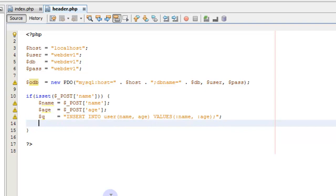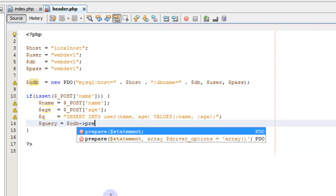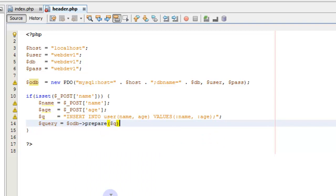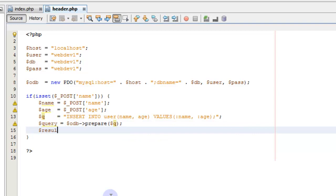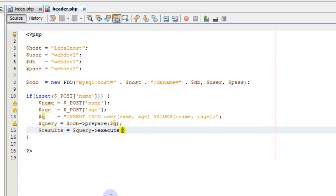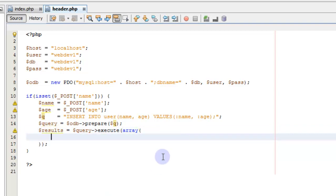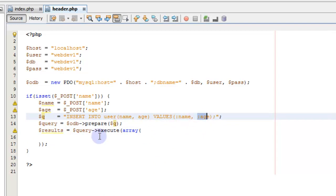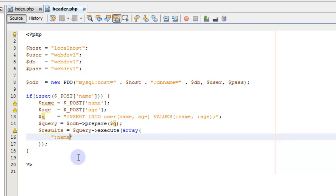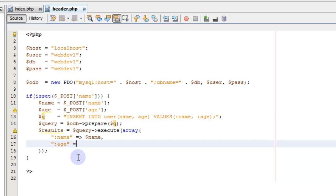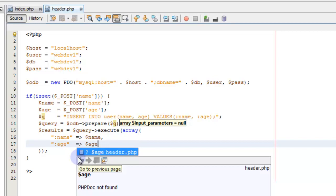Next, we're going to say query equals odb prepare within our query statement, so this is going to prepare that statement. Then we're going to say results equals the prepared statement executed with these parameters — and we pass it an array of parameters. This array will fill in the name and age placeholders, in the right order as they appear in the SQL statement. So colon name points to our name variable, and colon age points to our age variable.